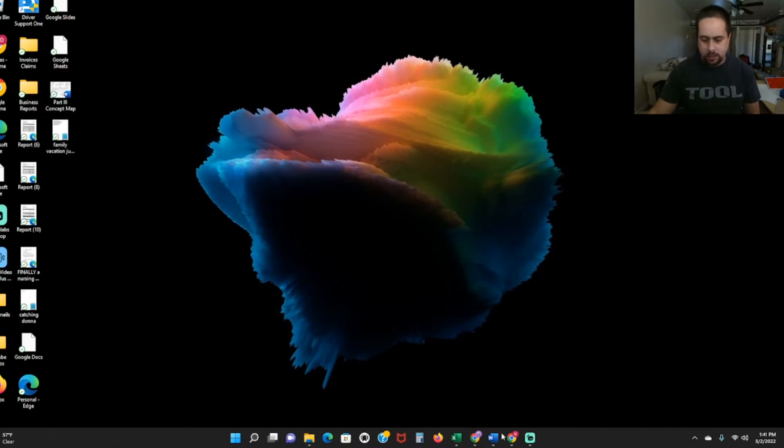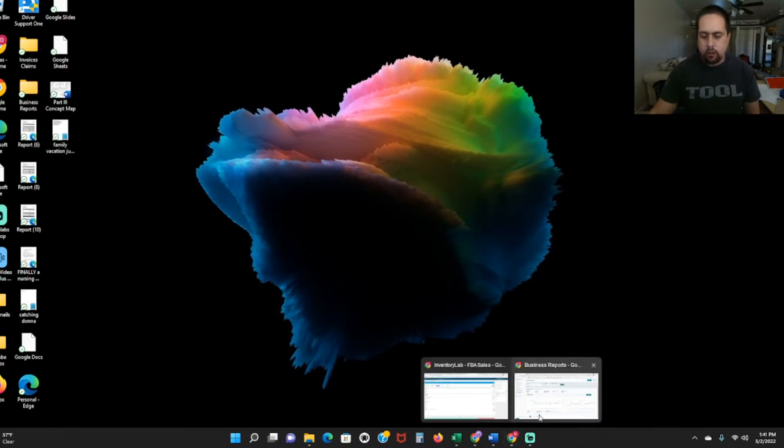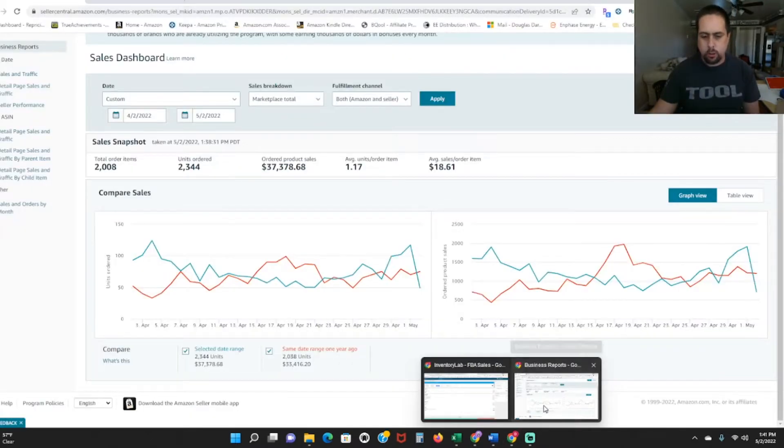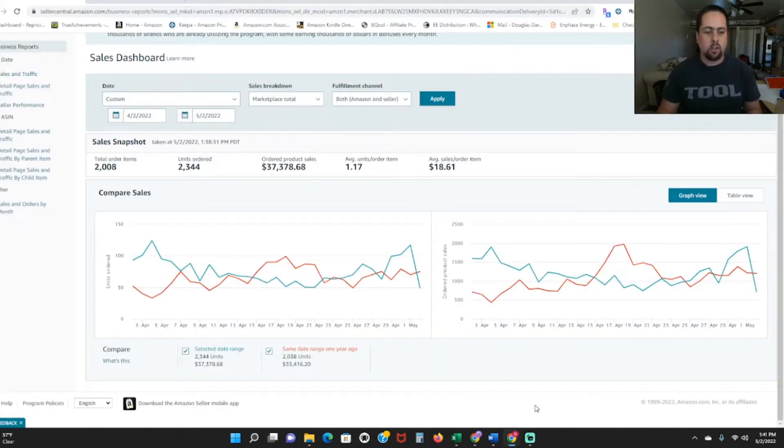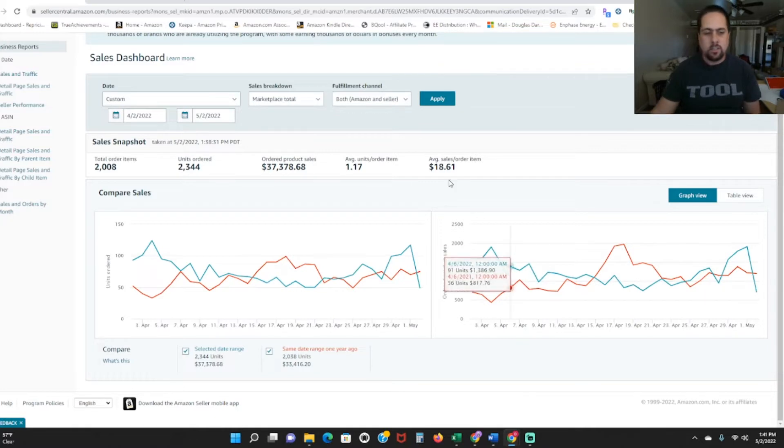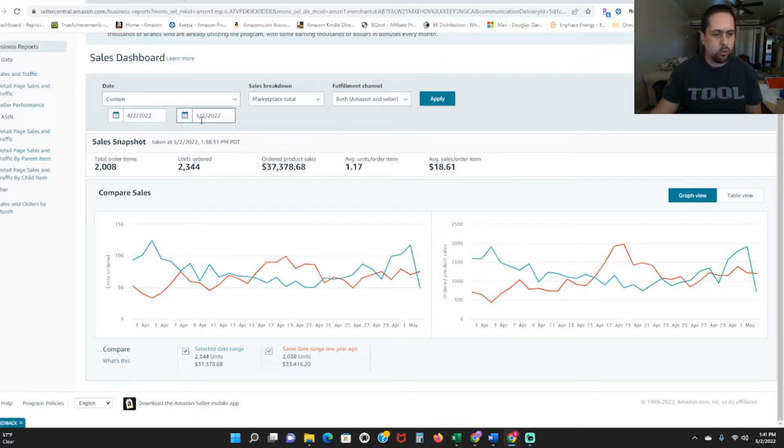Alright, so we're going to get into this. So first I'm going to show you my sales for the last 30 days. You can see here 4-2-2022 through 5-2-2022.